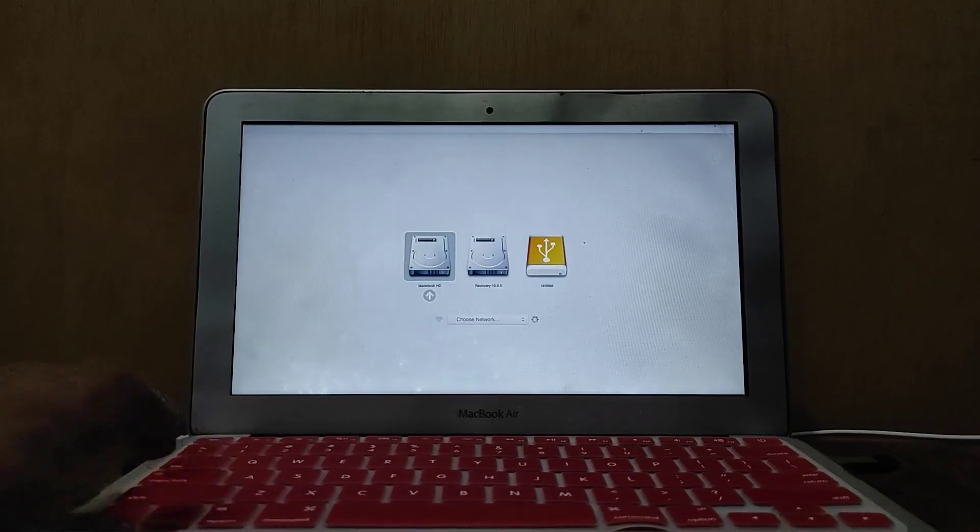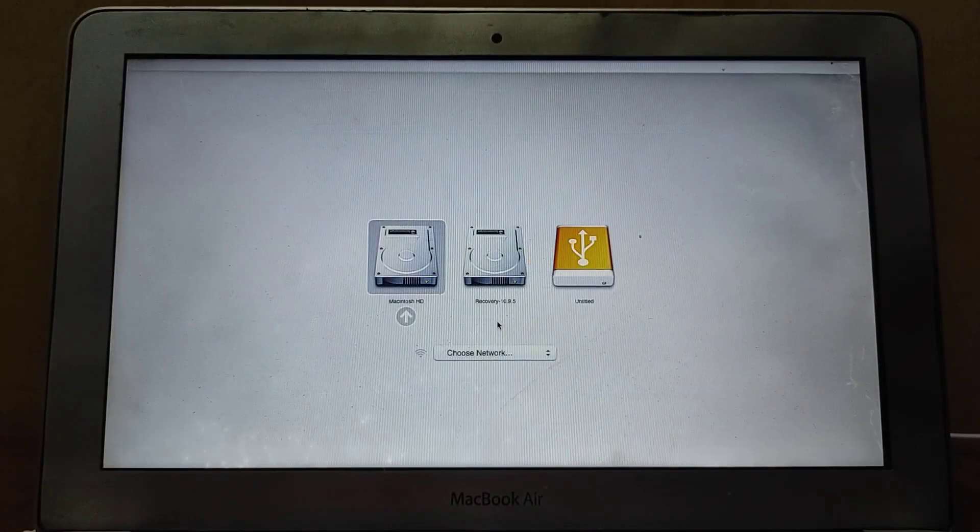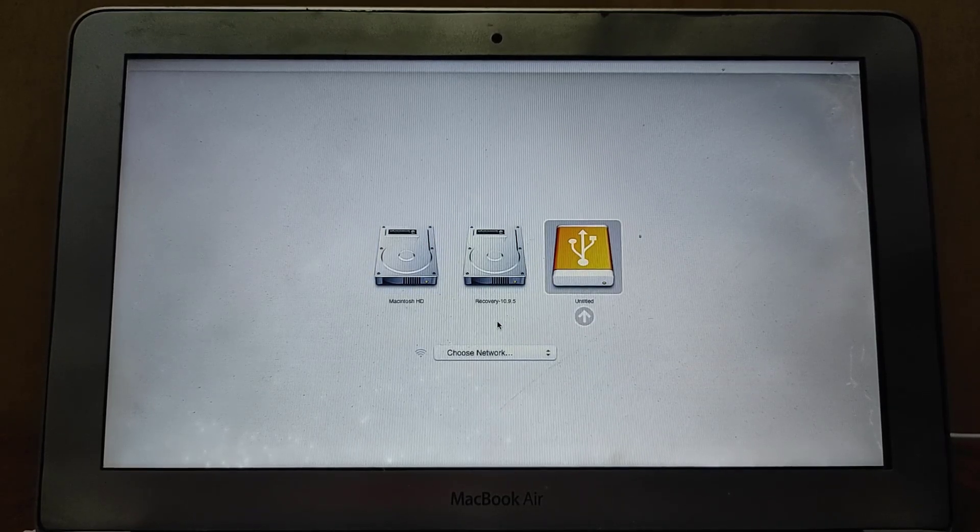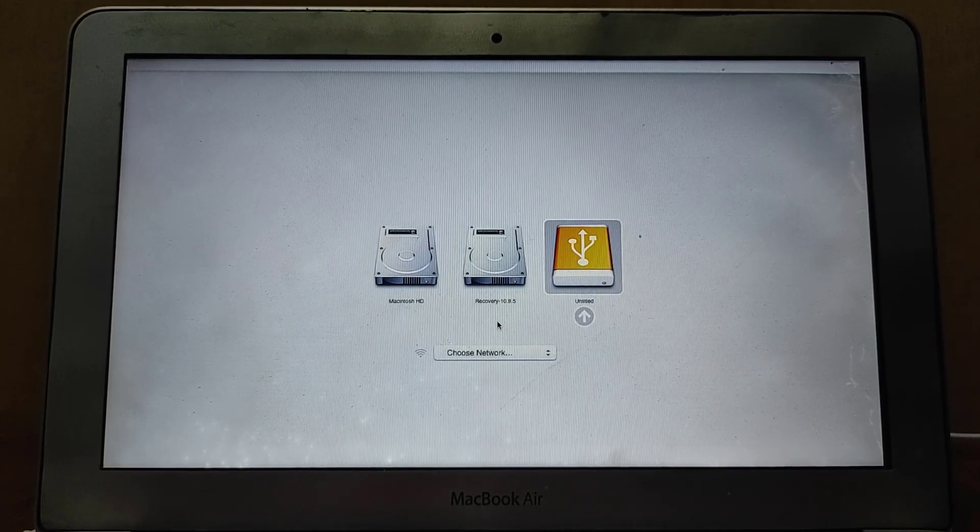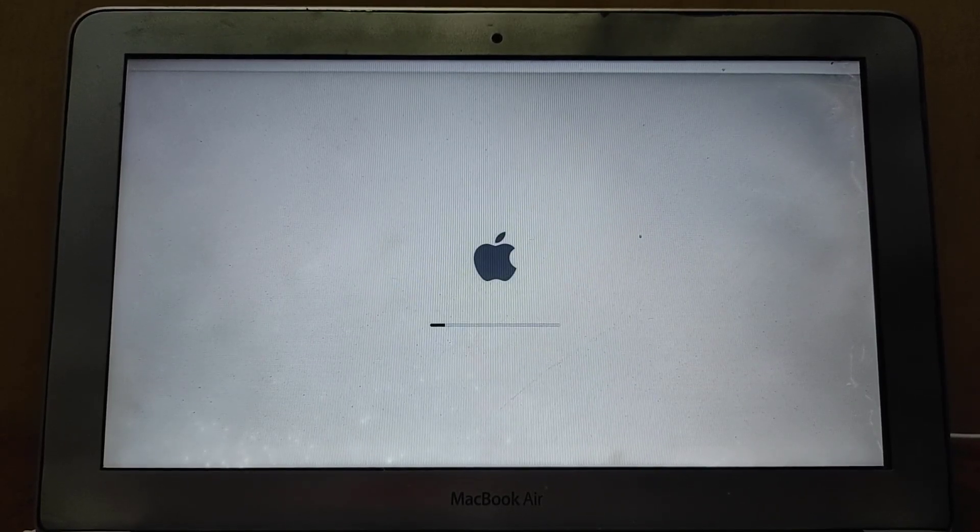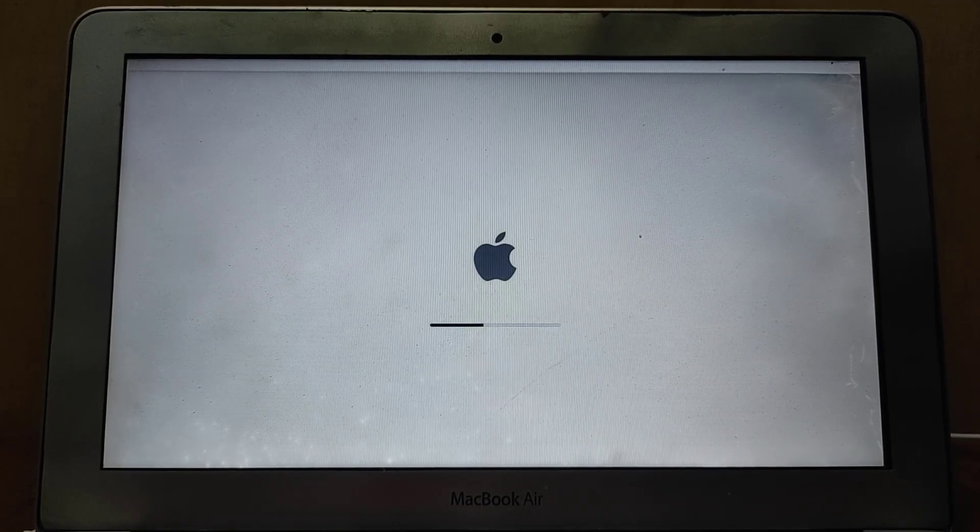Once the screen turns gray, press and hold the Option key until the boot options appear. Now navigate to the USB drive, then hit enter, and it will start loading the operating system from USB.